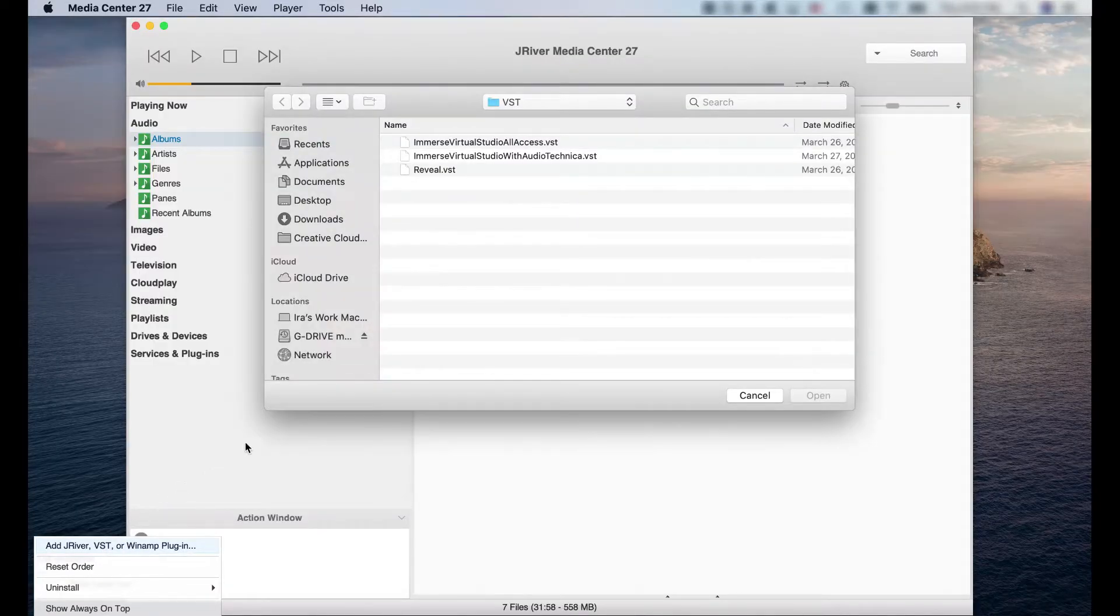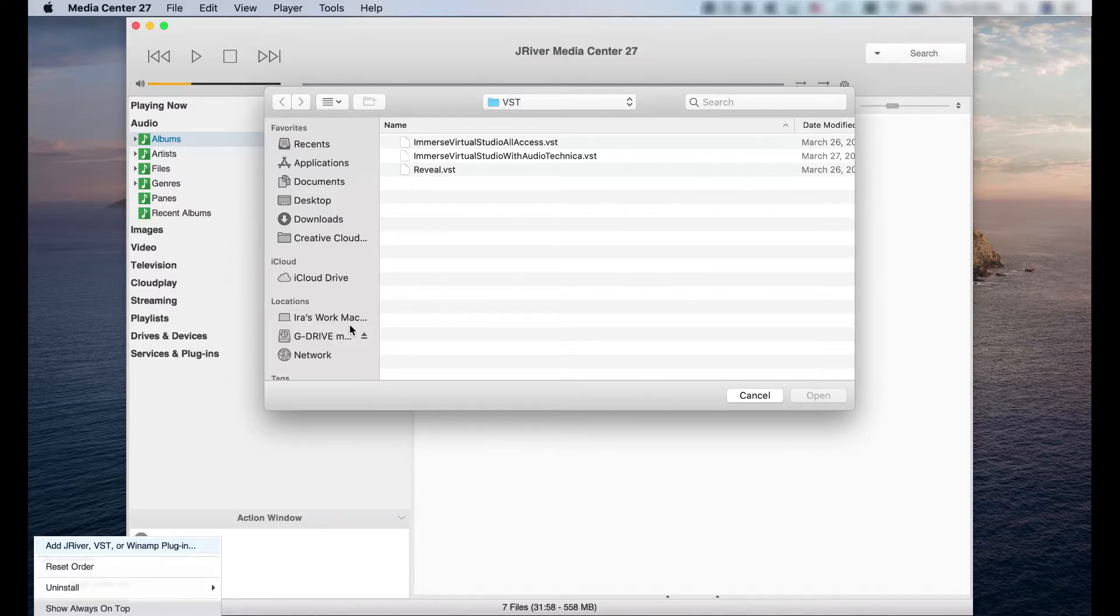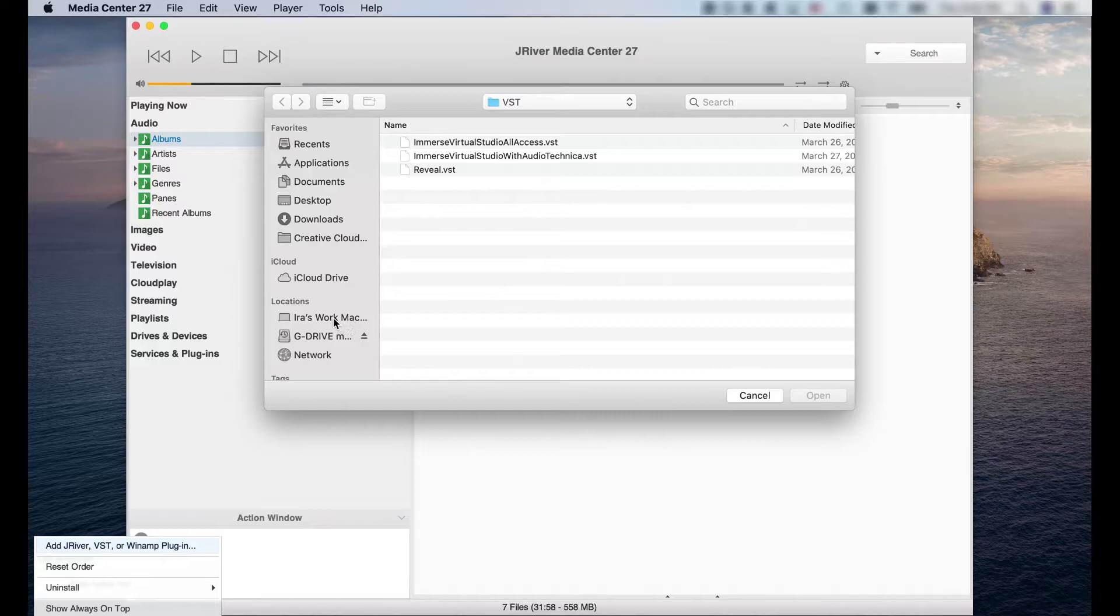If you've already added VSTs to your JRiver Media Center, the folder containing them will open automatically. If you're not familiar with where your VST plugins are stored, open your Macintosh HD.